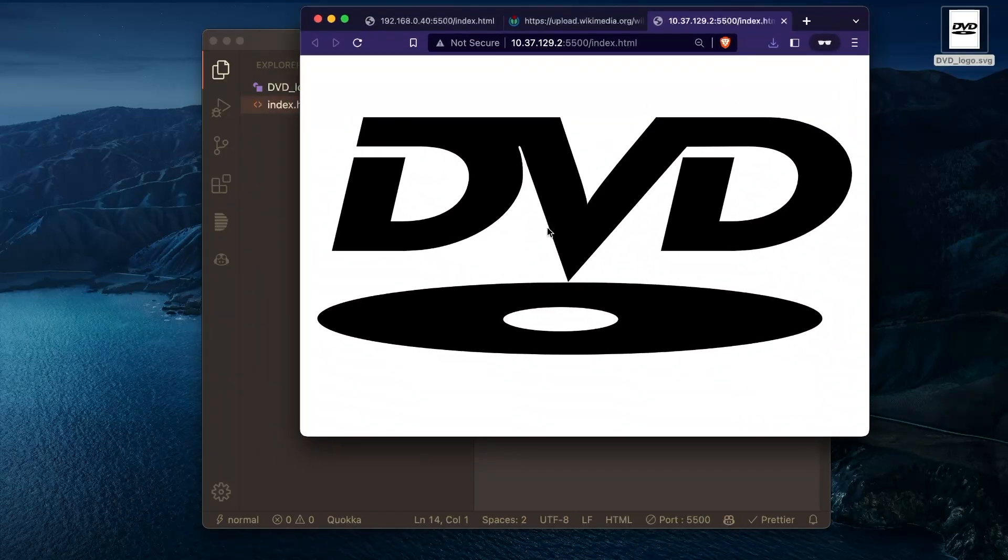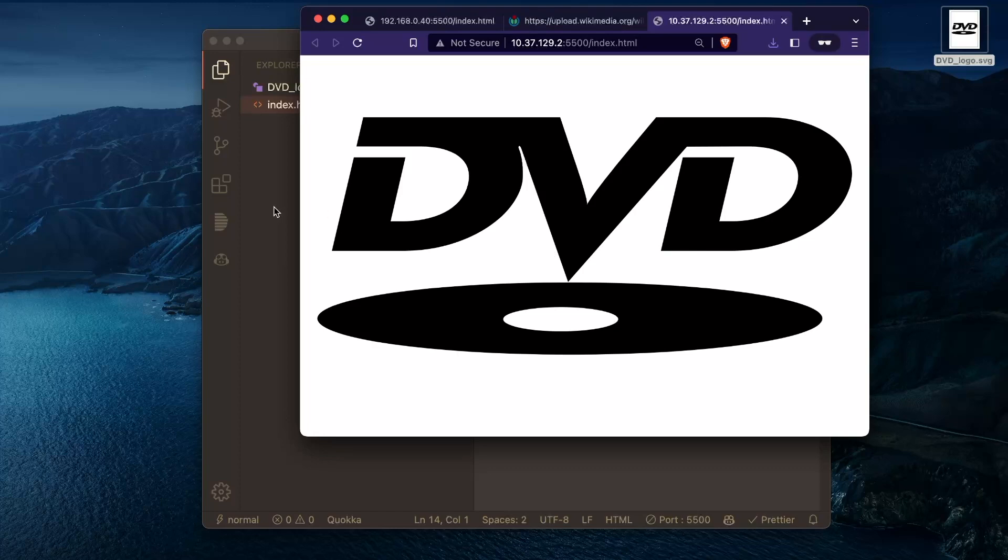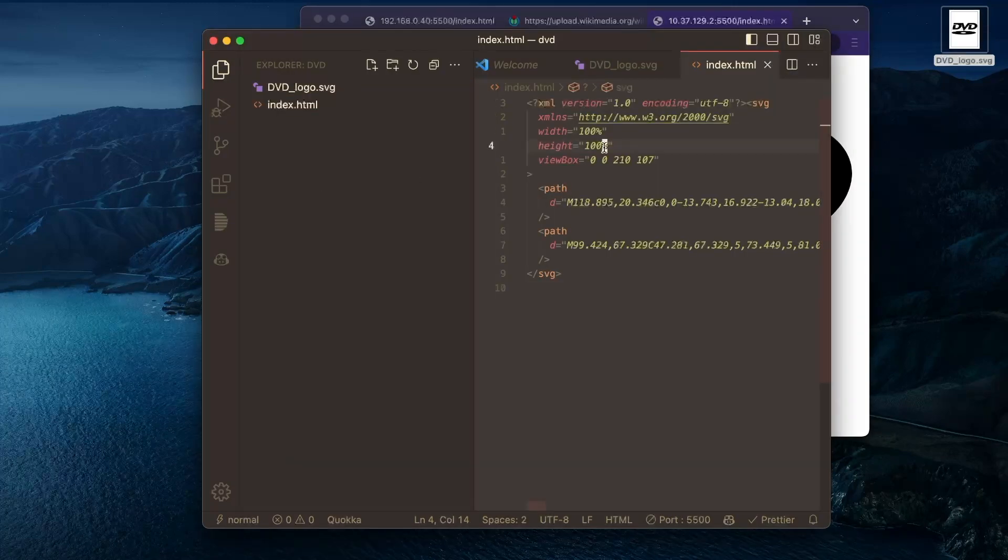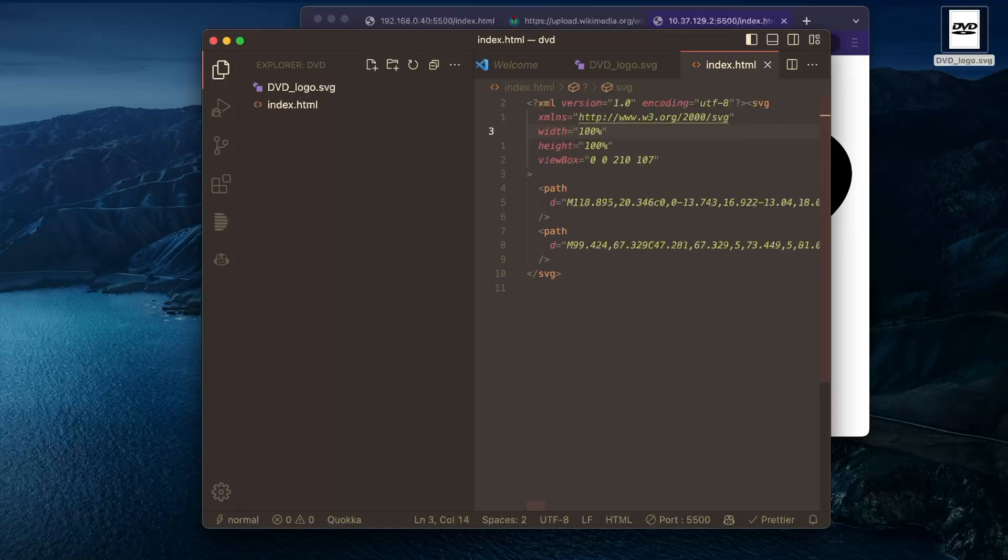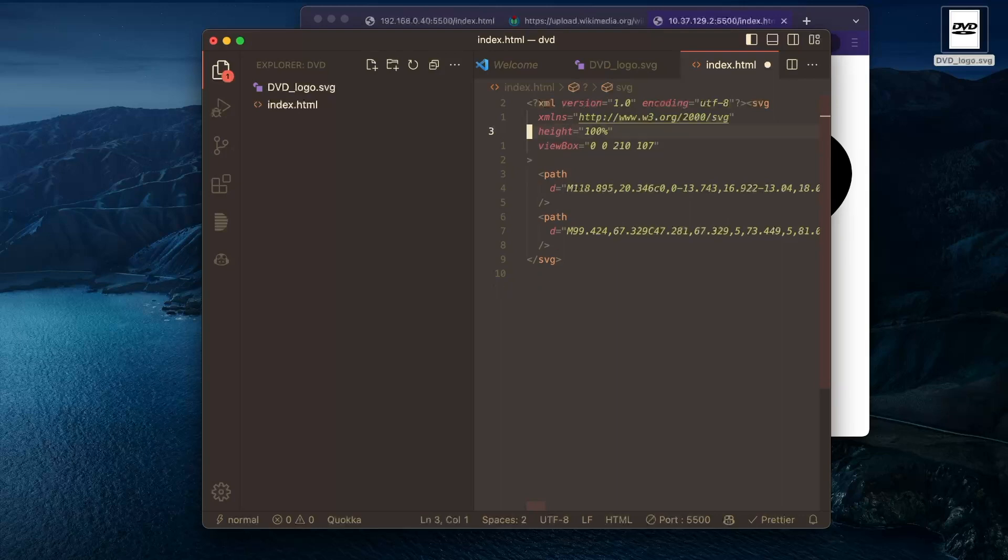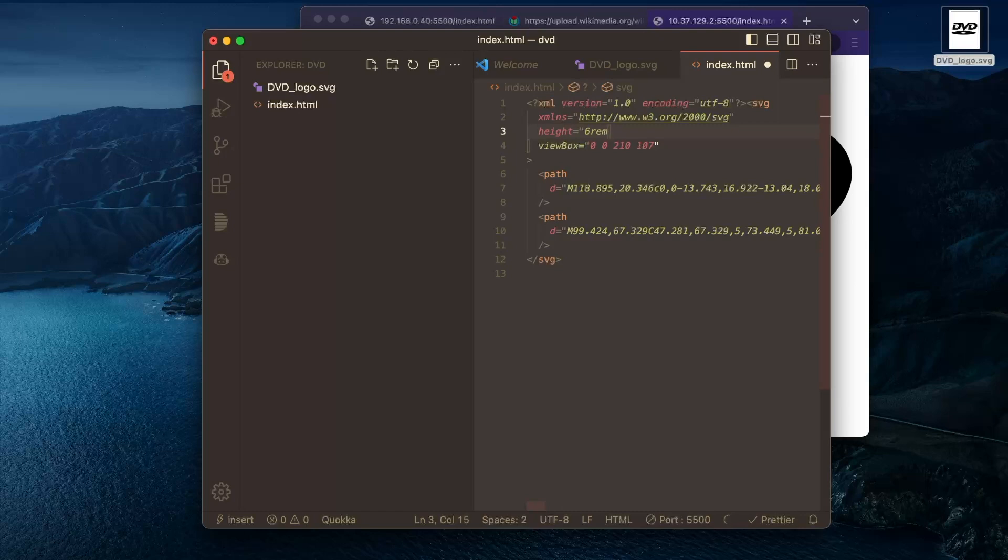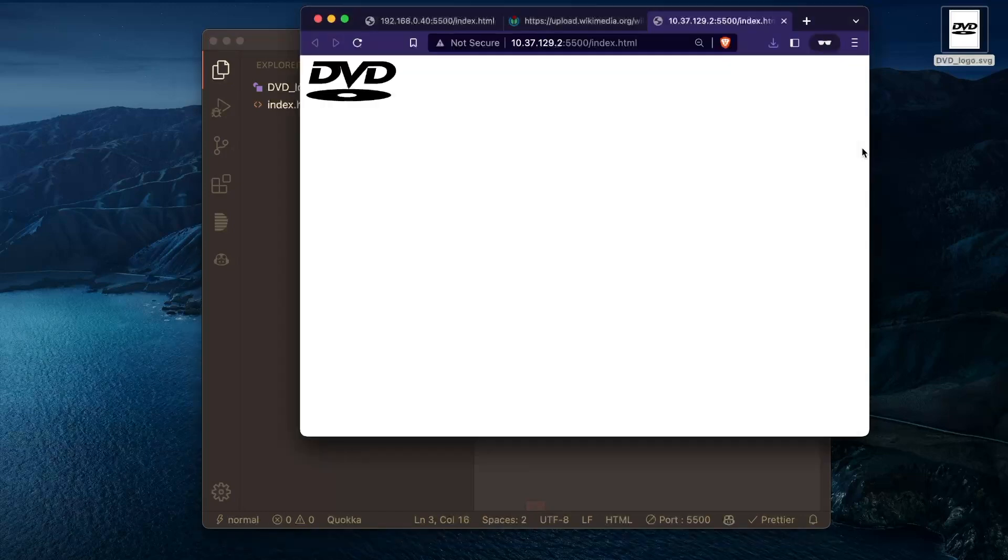Okay, so by default this is pretty big. That is because of this width and height here. And we can just set one of these. Maybe we'll set the height to some arbitrary value. I'll do 6rem here, but this could really be anything.